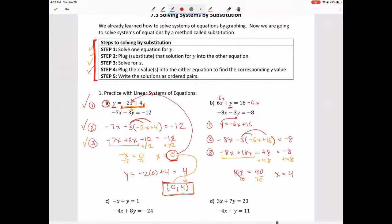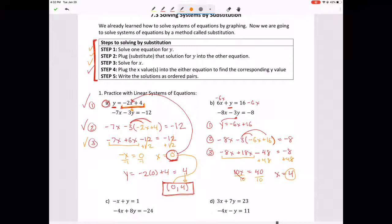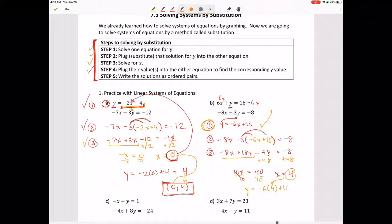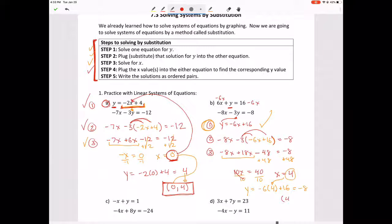We finished step three — X equals 4. Step four: plug that value into an equation. Since step one is already solved for Y, I'd plug 4 into that equation: Y equals negative 6 times 4 plus 16, which equals negative 24 plus 16, giving us negative 8. Step five: write as an ordered pair — 4 comma negative 8.